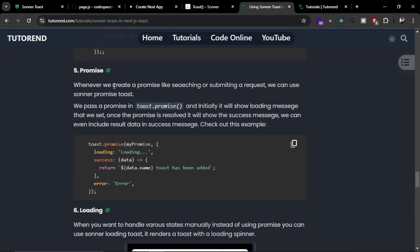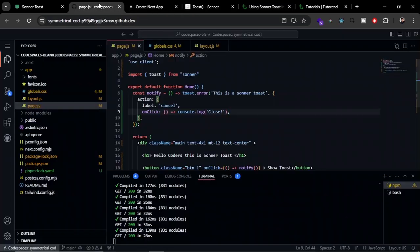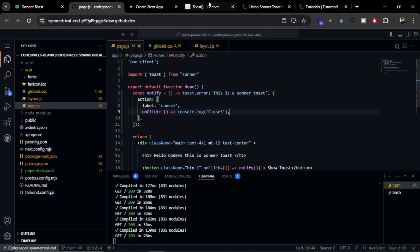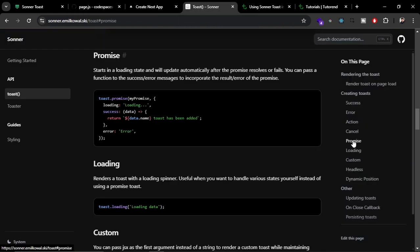There's another prop called promise, which is going to show the toast with the loading screen whenever the data from the backend is loading, like fetching data from the backend server or submitting a form. You can use the promise to show the loading status. You can do that with the promise and loading. Promise is basically a simpler version.